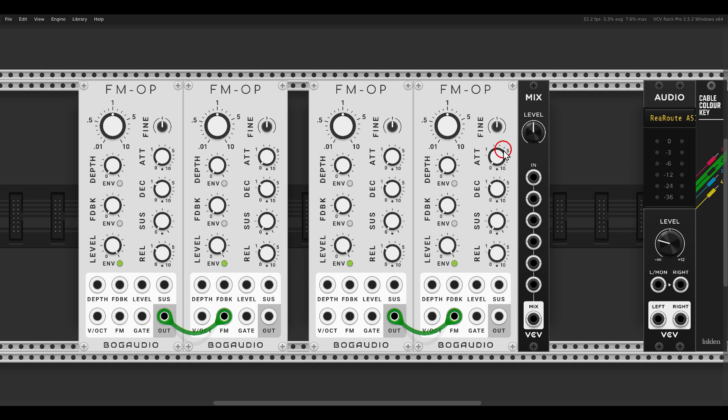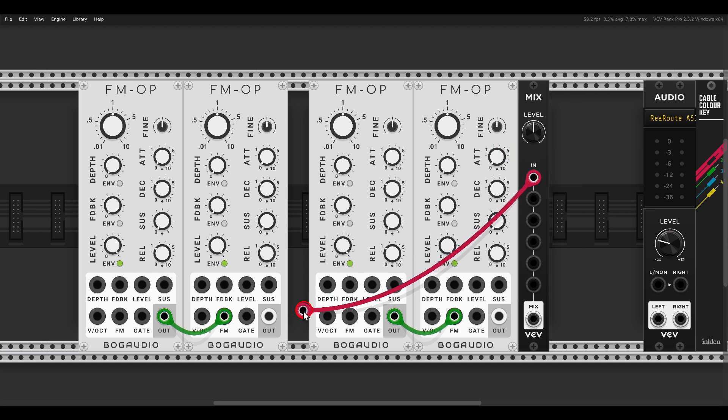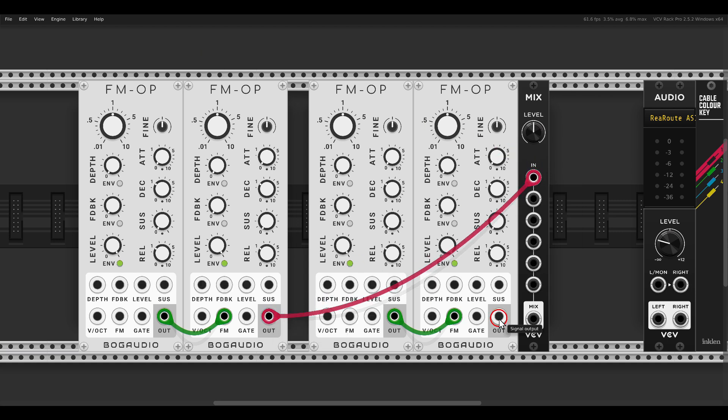So one output will go to the FM input of the other. I will mix them also with the VCV mix module, the carriers one and two. This will for now go also to the output.